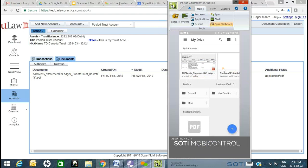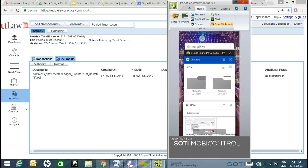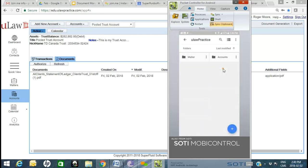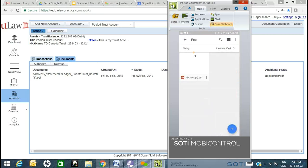If I go into my Drive, logged in as myself, I can see ULAW Practice — it's the same user interface but from the mobile version of Google Drive. We get into Accounts, and you see exactly the same component. Click on February and you see the trust ledger that you should see on the desktop as well.